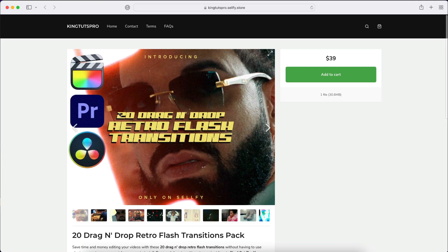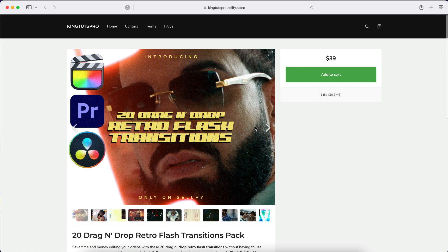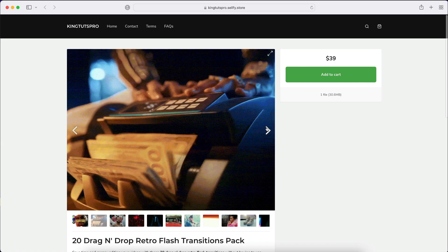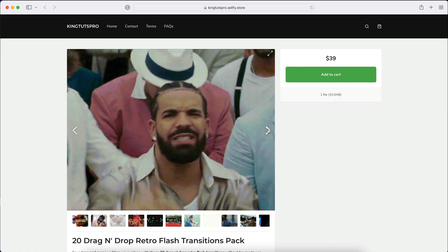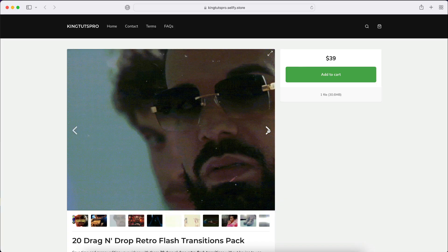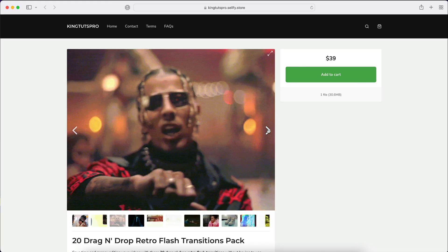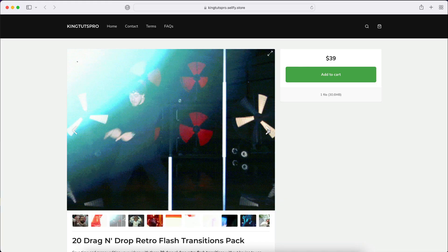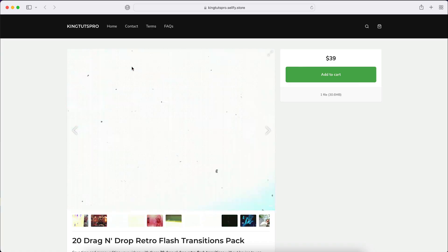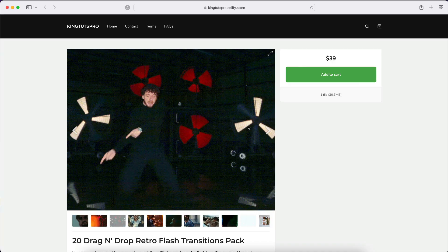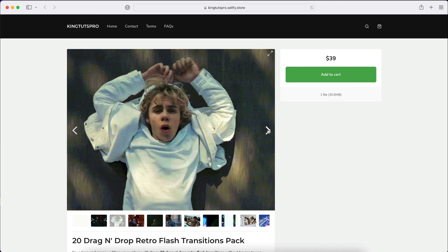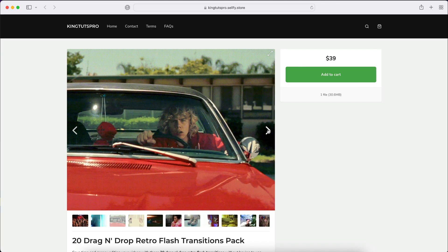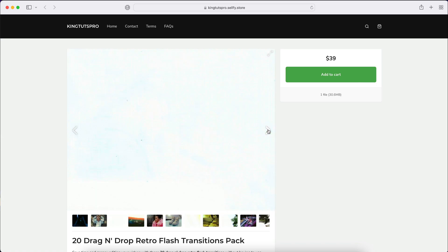This is going to be the new pack here, so the 20 drag and drop retro flash transitions. You can cycle through the GIFs here that I created, so you can kind of see the examples. So it's gonna be these little flashing retro transitions that you can use in between clips or scenes to really spice up your videos.